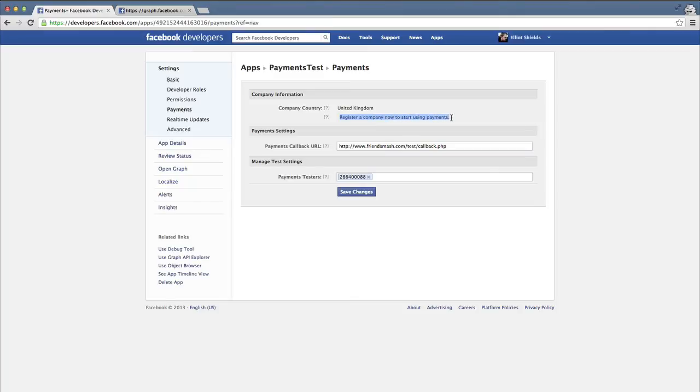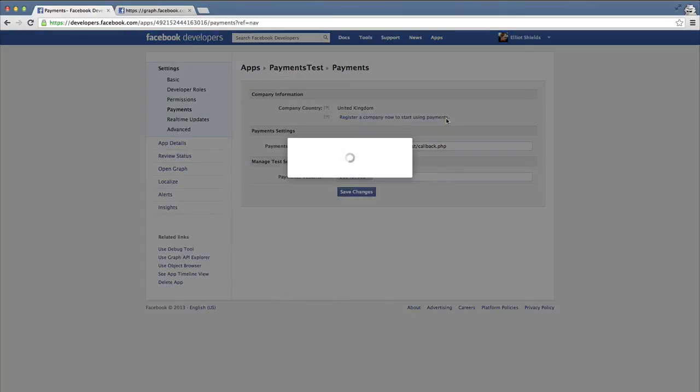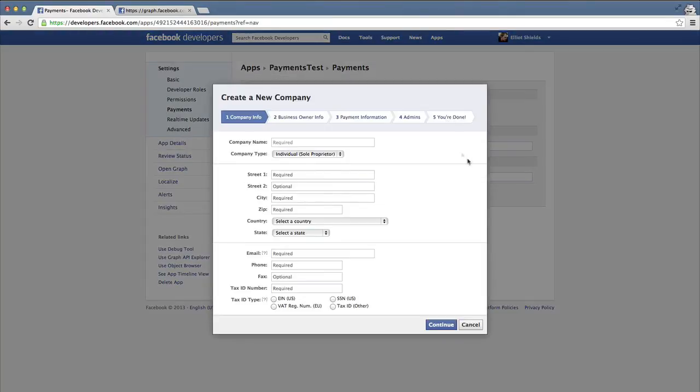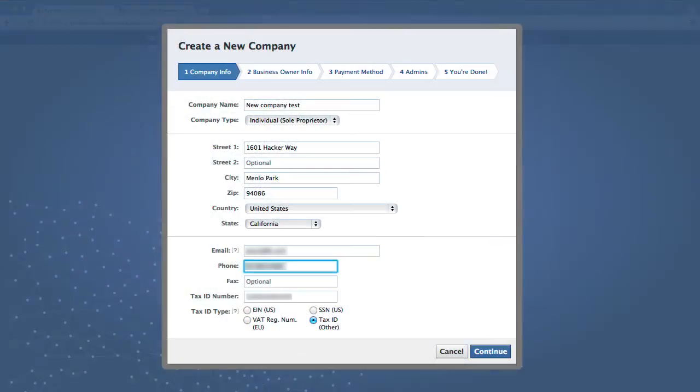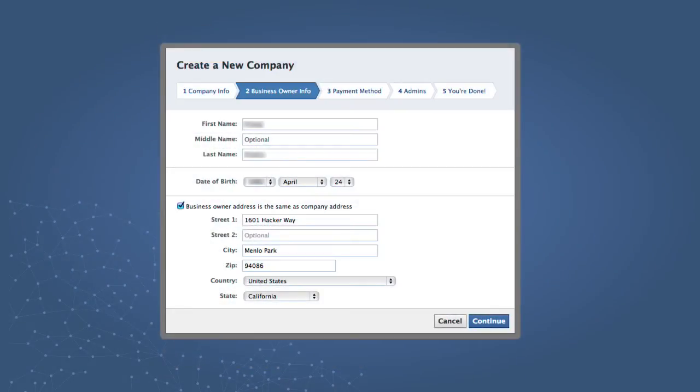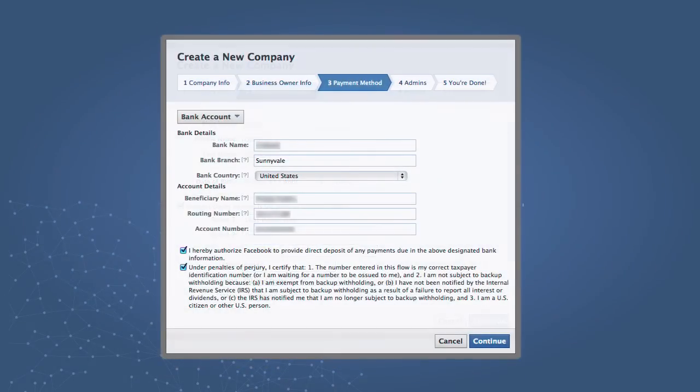Once you click this link, you will be given a form to fill out where we gather information to make sure we can unambiguously identify you, transfer money to you, and comply with tax regulations in your country.